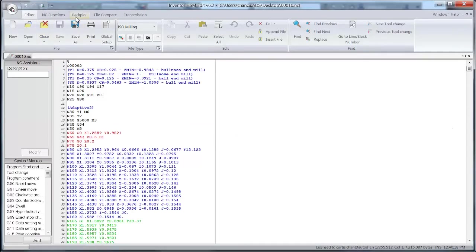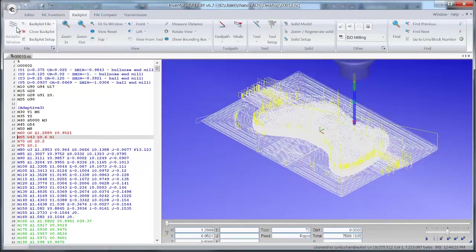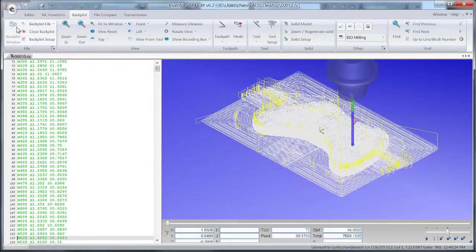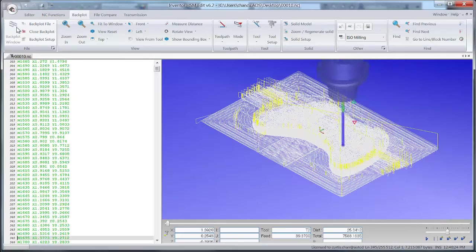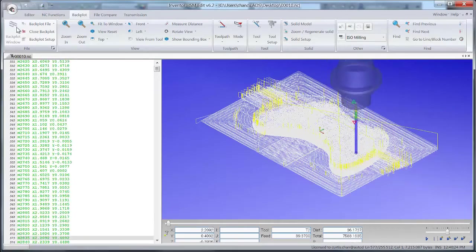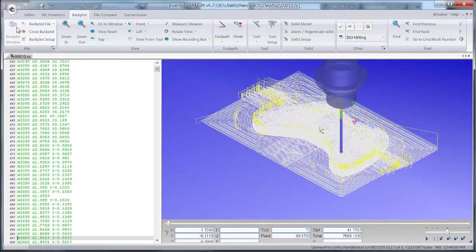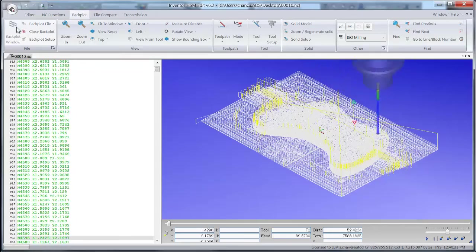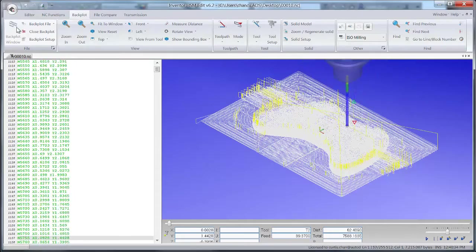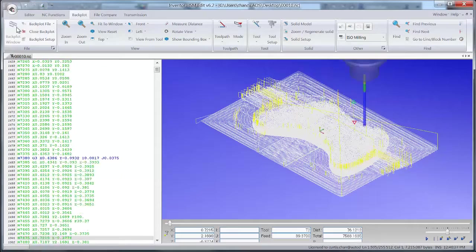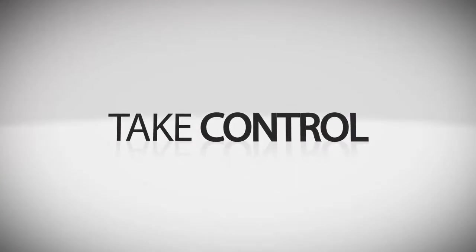No CAM system would be complete without a great CNC program editor. That's why Inventor HSM includes one, complete with File Compare, Math Ops, NC Functions, Backplotter, and reliable serial communications so you can transfer your posted CNC programs to your machining centers without the need to purchase additional software.